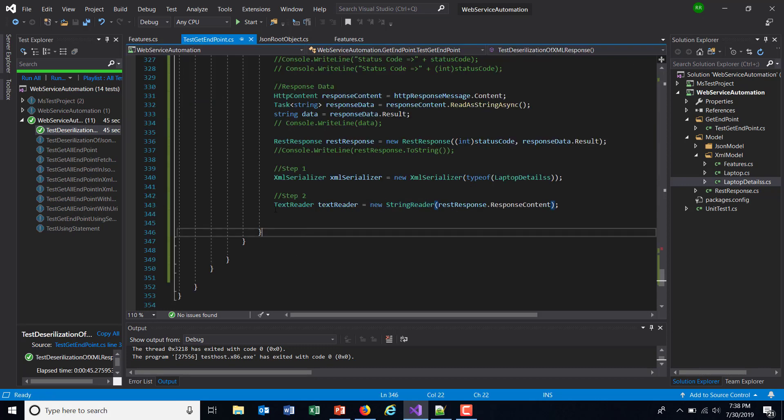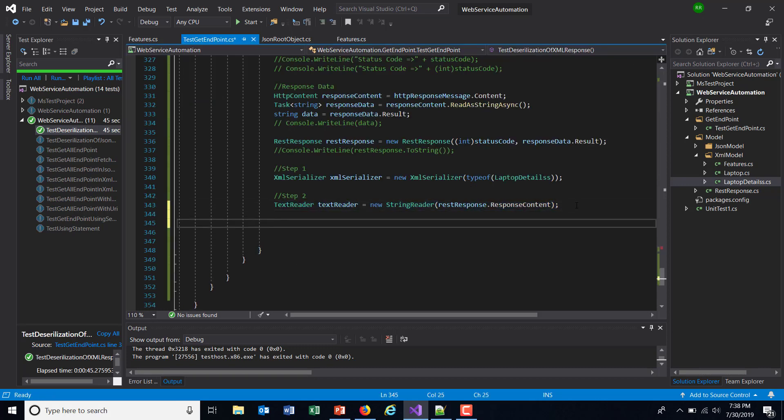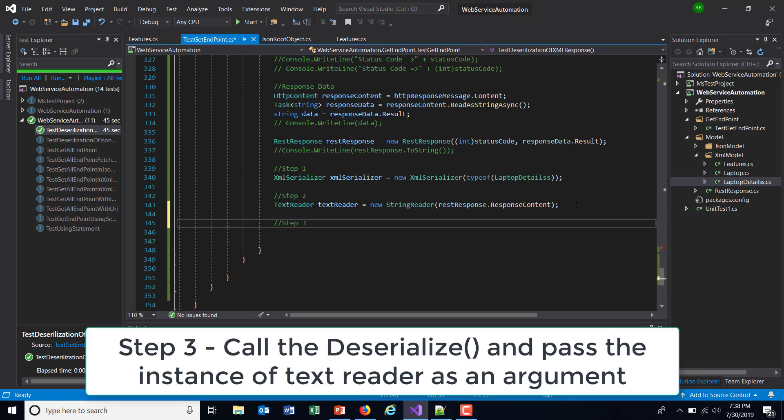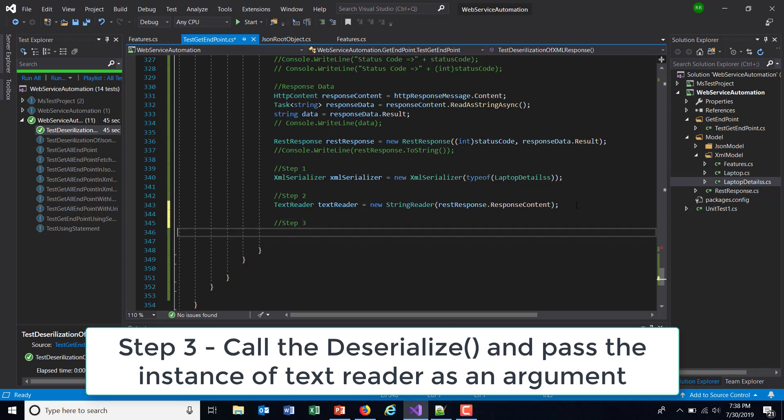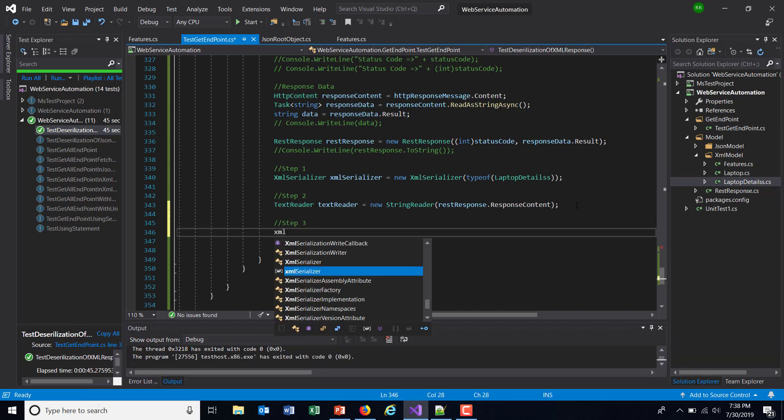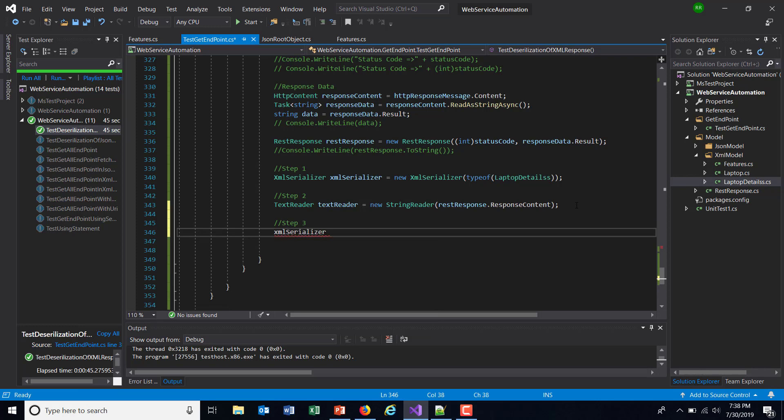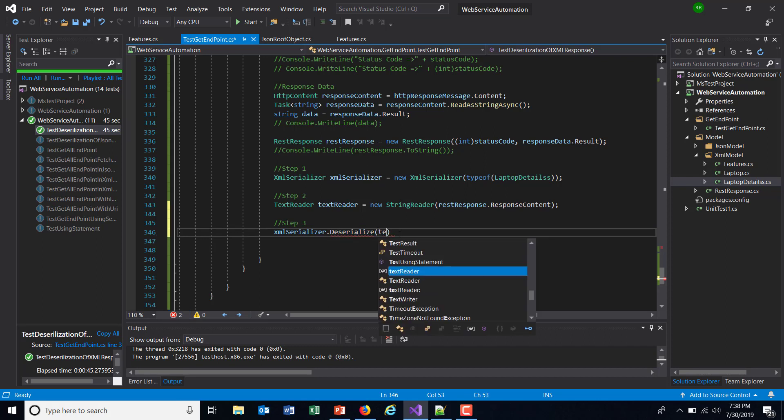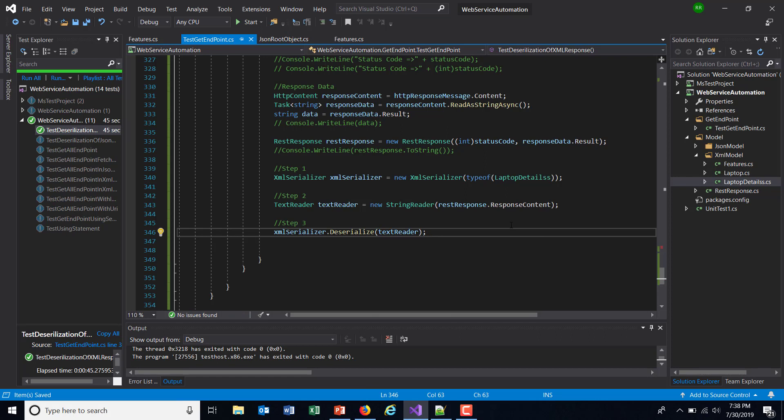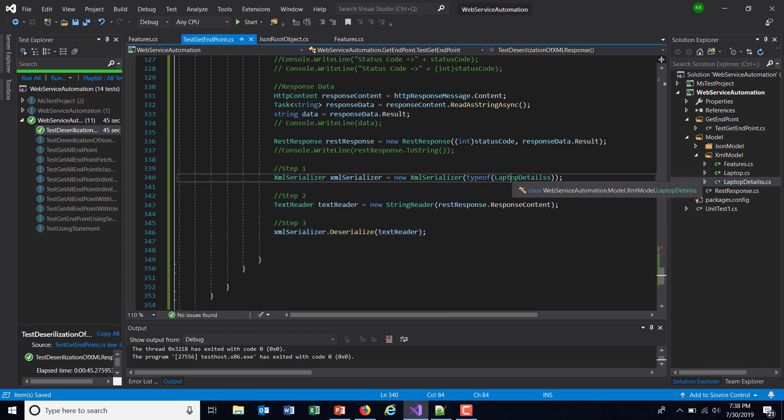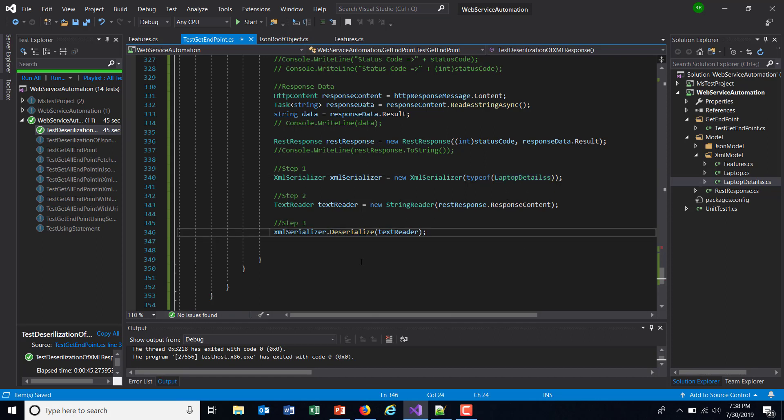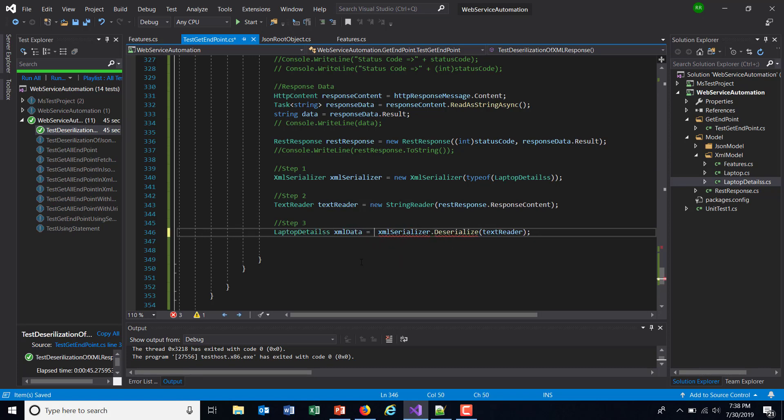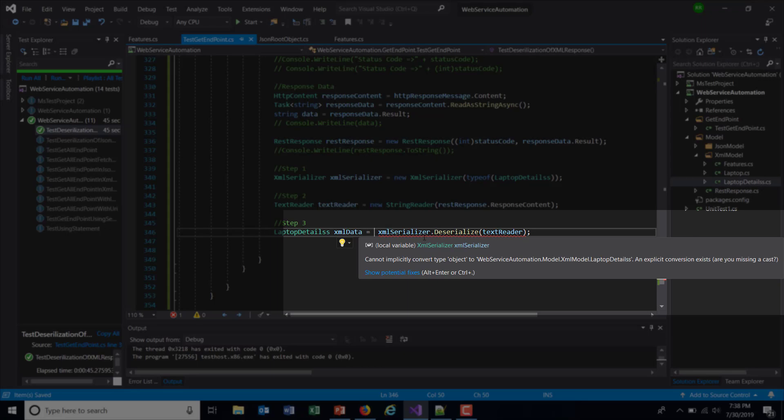Step three is to call the deserialize method by passing the TextReader instance as an argument to that method. So XMLSerializer.Deserialize, and the argument to this method is TextReader. This will deserialize the response to our model. As you can see here, currently we are getting a compilation error and it clearly says that it cannot convert the object to the model type.